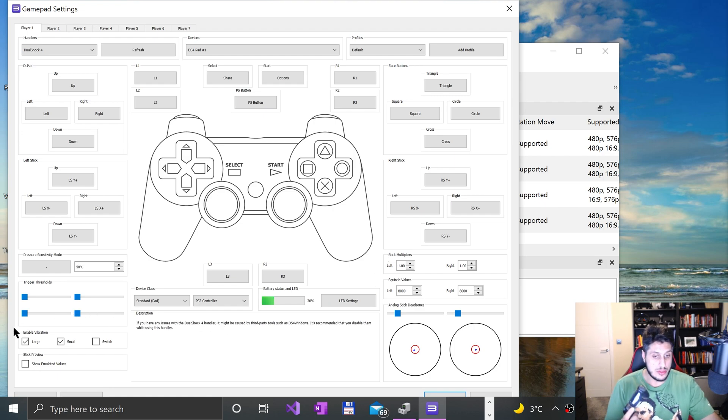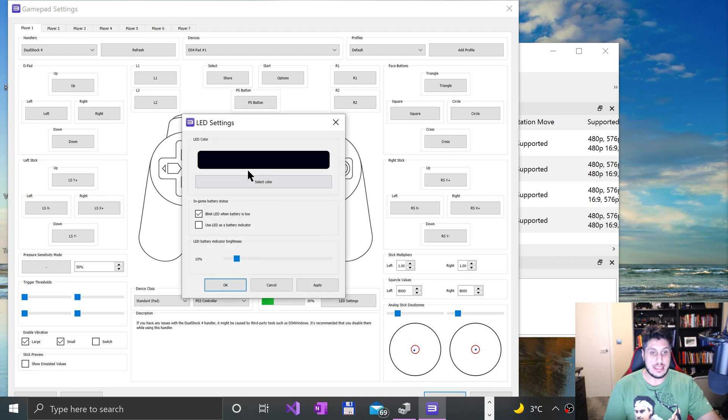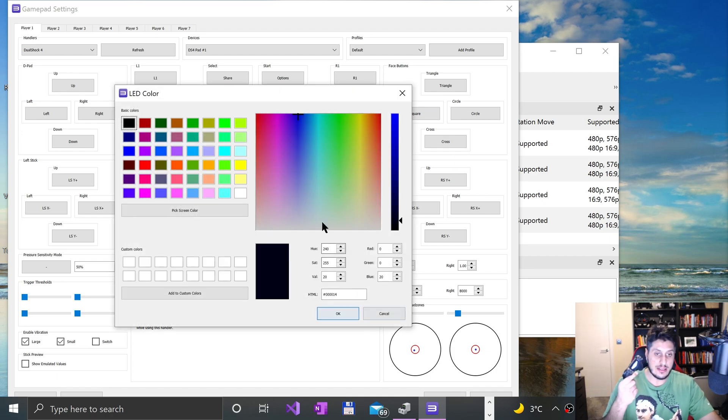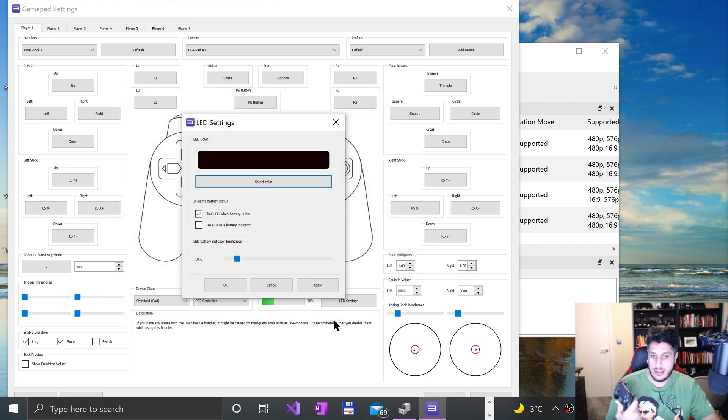Apart from that, you're all good to go. You can see the analog sticks right down here. Let me move this over. The analog sticks are working fine, and as are L2 and R2 right there. Tells you the battery status as well.